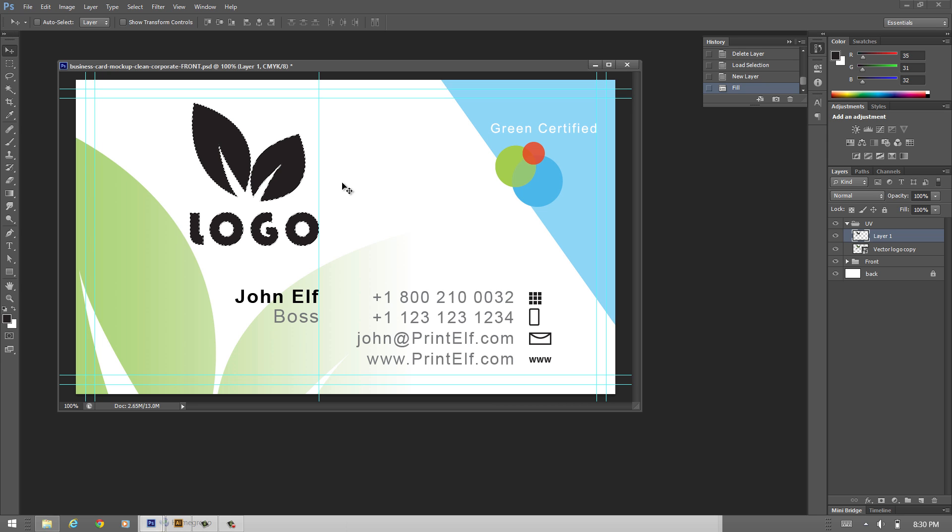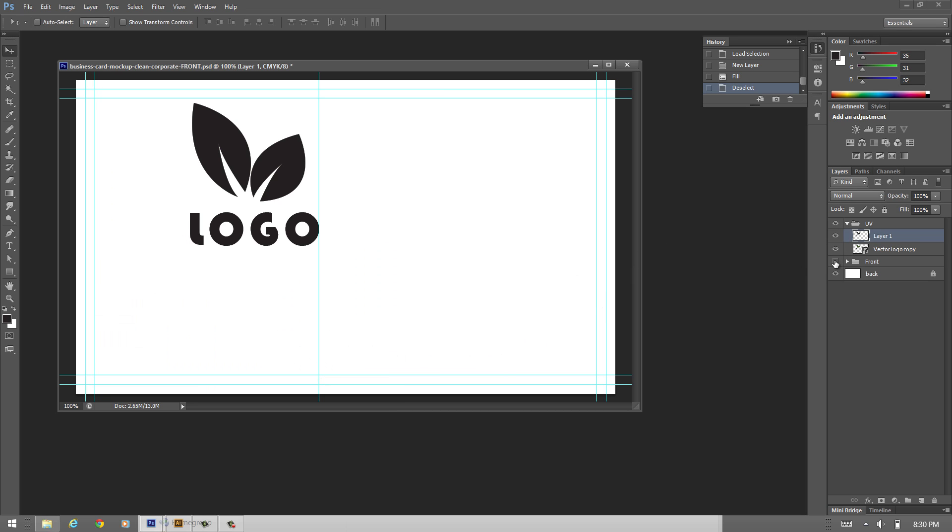I hit Ctrl D and I deselect the selection. Now if you want to see what this looks like we turn off the front and this layer here is what you will have to submit to apply the Spot UV just here on this logo.